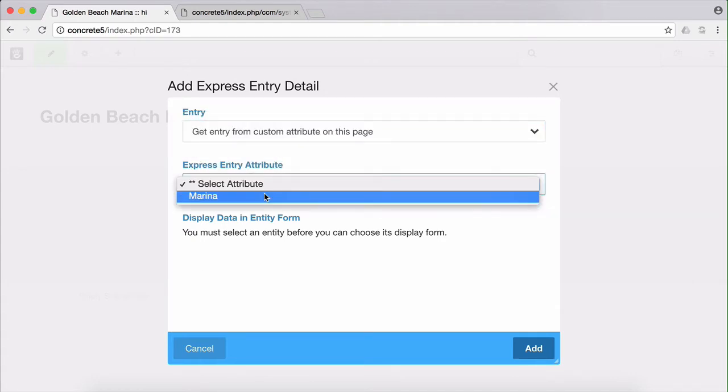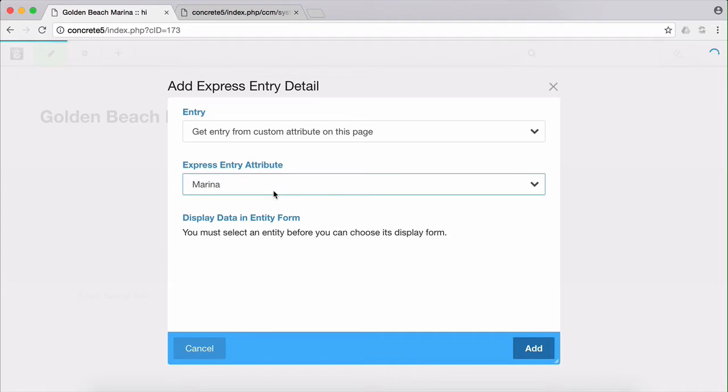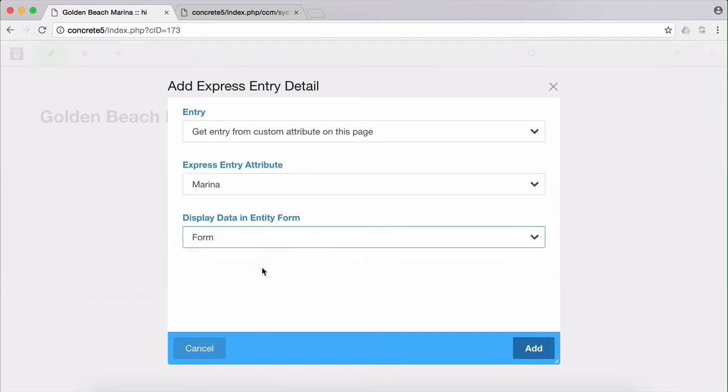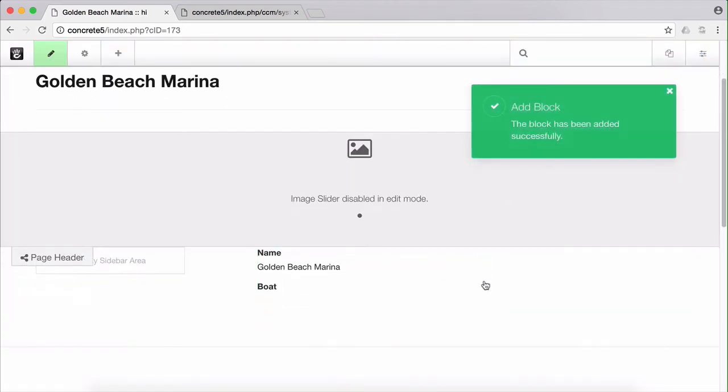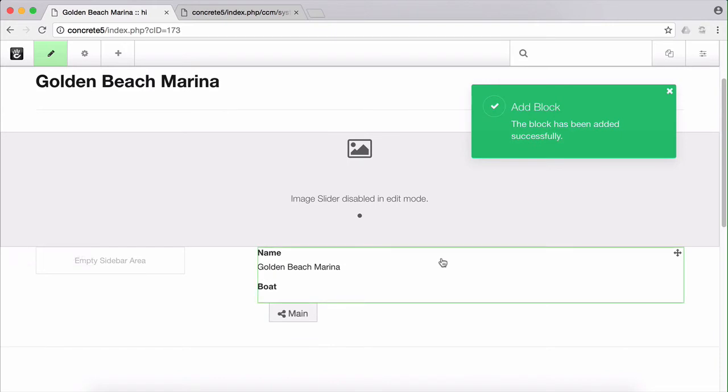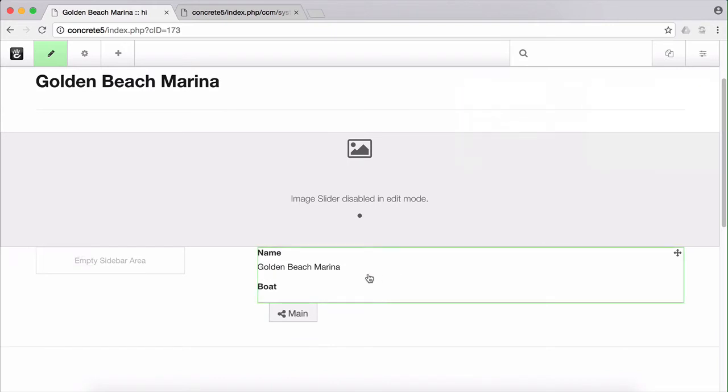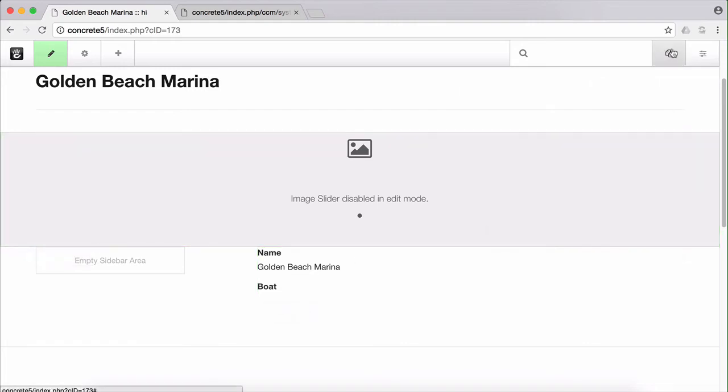So select that option. We'll choose the marina attribute that we added. And finally, we choose which form for the marina attribute that we want to render details in. That's not that important for this particular use case, because we're going to be creating a completely custom template. But for basic usages of this block, it is how we choose what attributes to display. So we add that block to this page, and you can see that the view contents of our form are shown, including the name of the relevant marina and the associated boats.